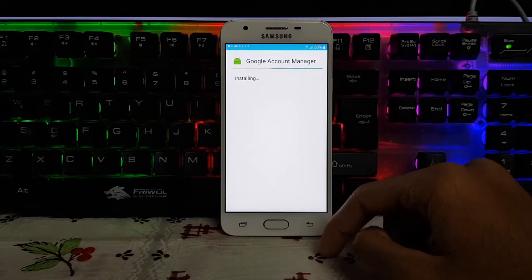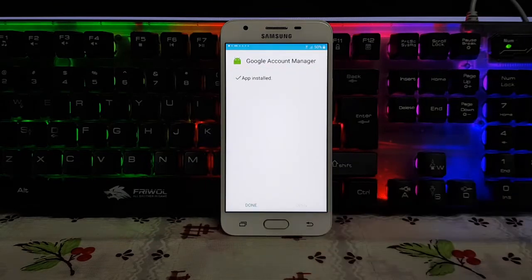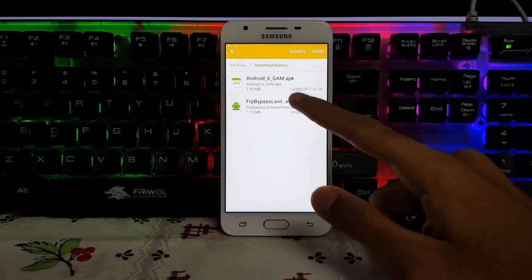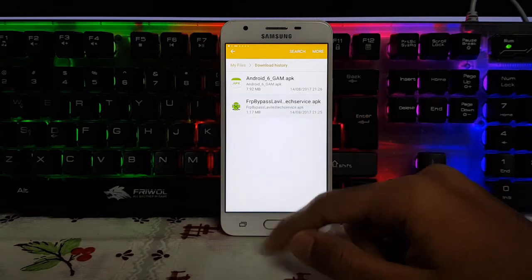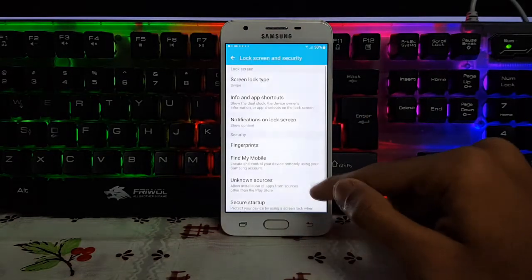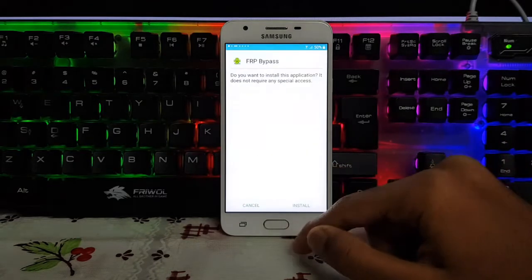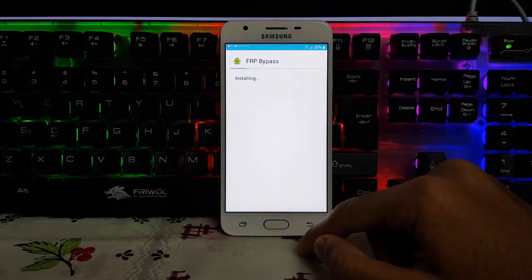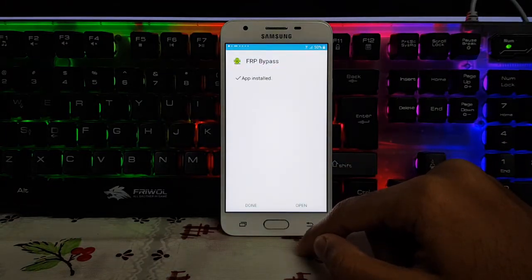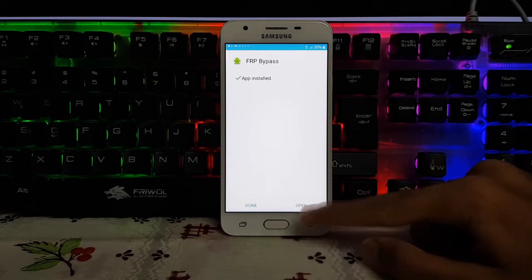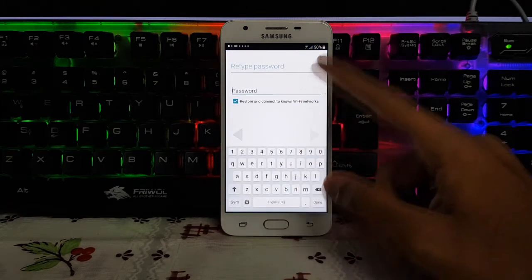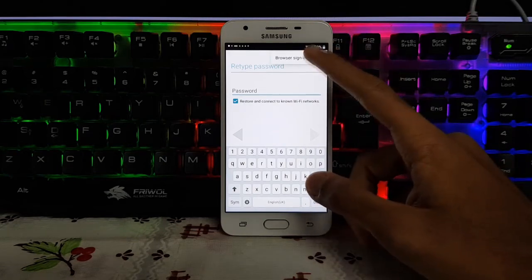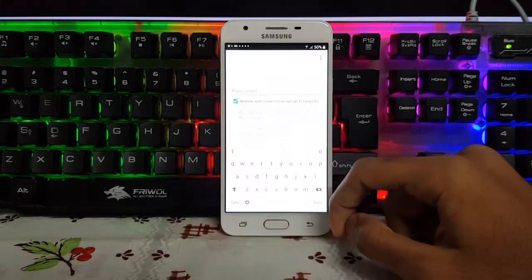It's installing. Now it is installed. You need to install the second one — go to Settings, click on Unknown Sources, allow it, and install it. Wait for a while for it to install. Now you need to open it, click the three-button menu, click Browser Sign In, and click OK.